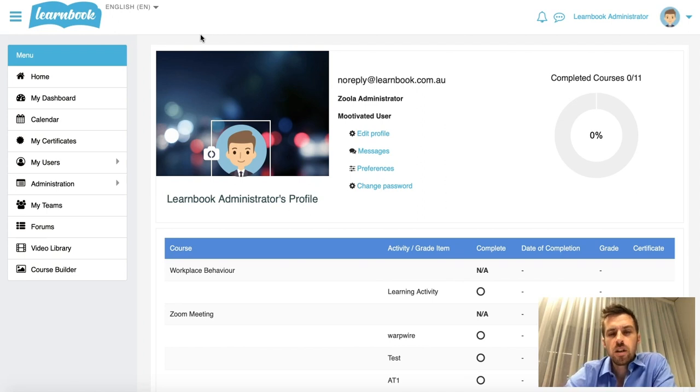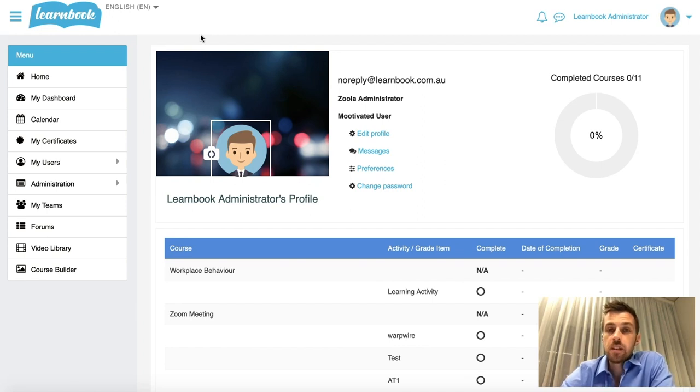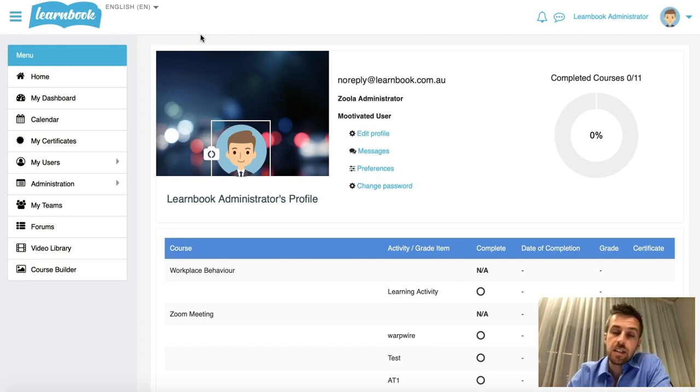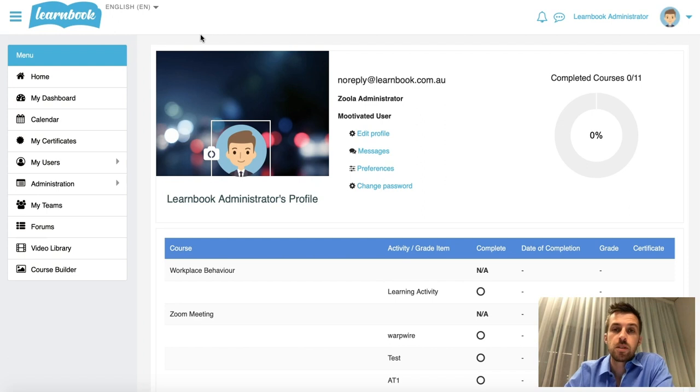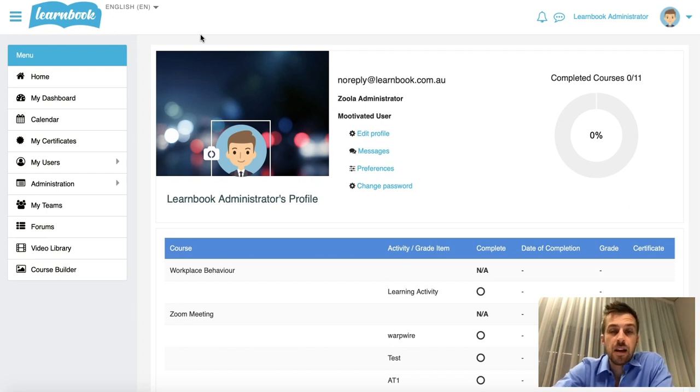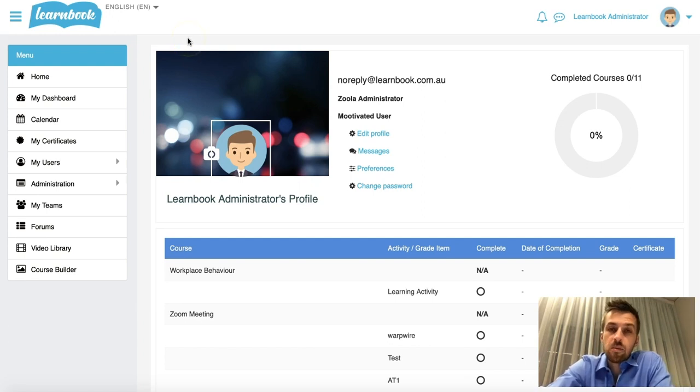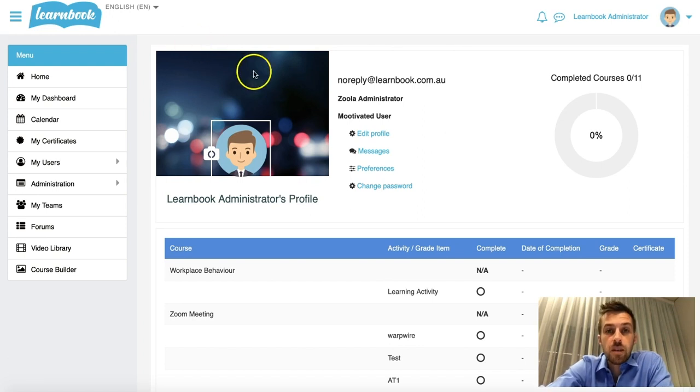For some organizations, you don't want the ability for a user to be able to do that. As we know with Moodle, it is very feature-packed and has an abundance of options, but sometimes it's a case of where do I find that option? That's the hard part. So I'm going to show you how we can disable the ability for someone to change their profile picture.